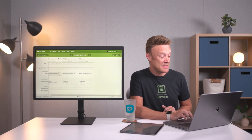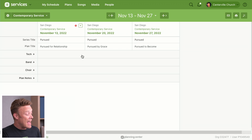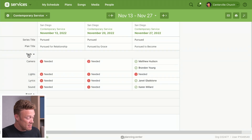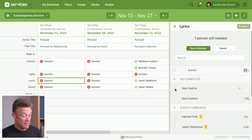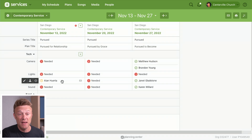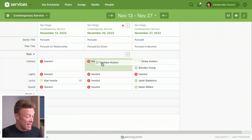Let's talk about scheduling in the matrix. I'll switch back to my contemporary service matrix, which is set up to show my tech and band teams only. The first way to schedule is by clicking on a needed position — if I want to schedule lyrics I can just choose Alan, click add, and I've filled that needed position. The second way is dragging and dropping — almost everything in the matrix can be dragged from one column to another: people, songs, media items. So I can drag Matthew over to camera on November 13th and he's instantly scheduled.